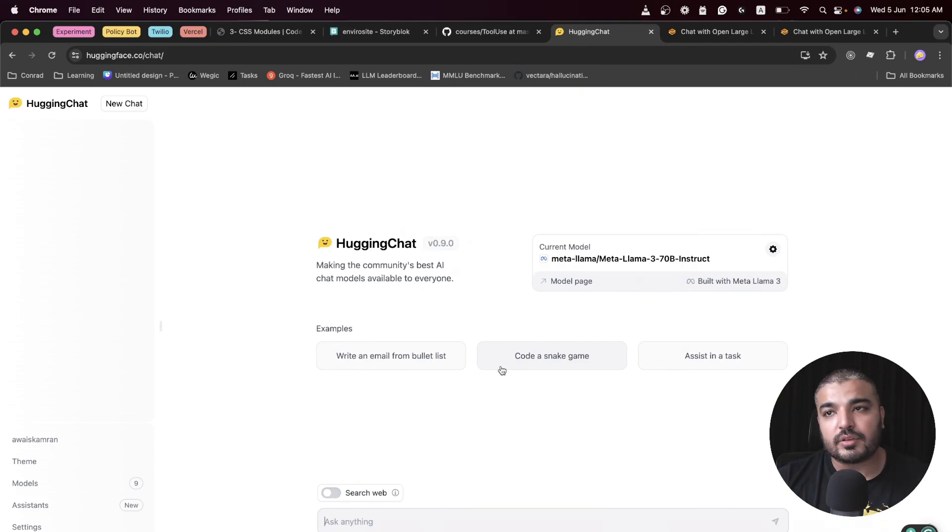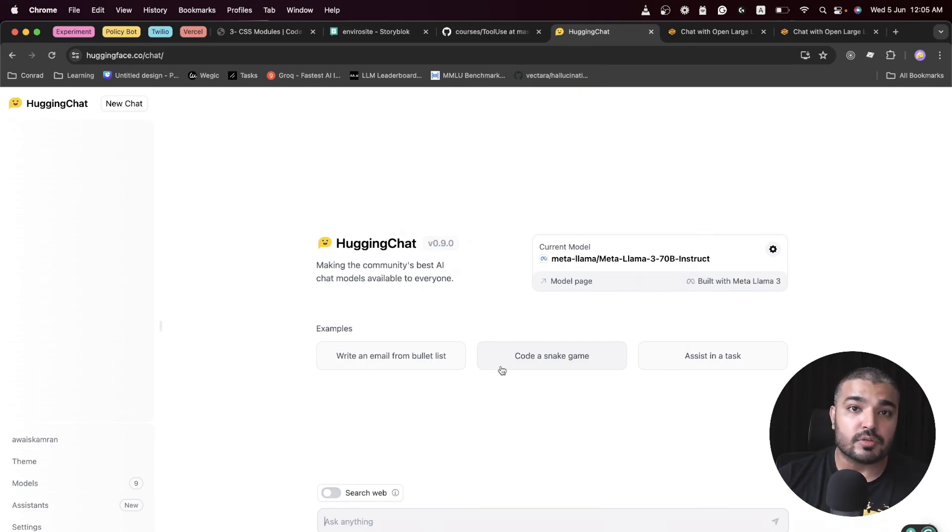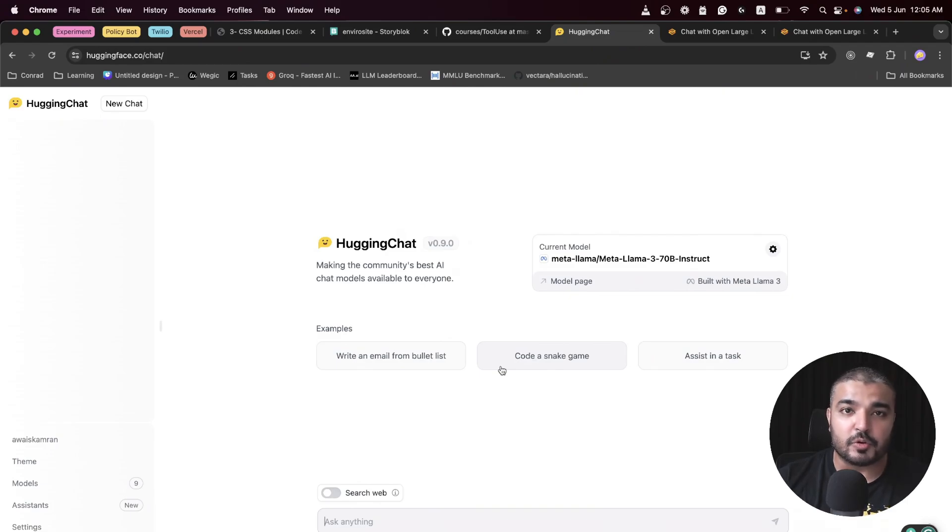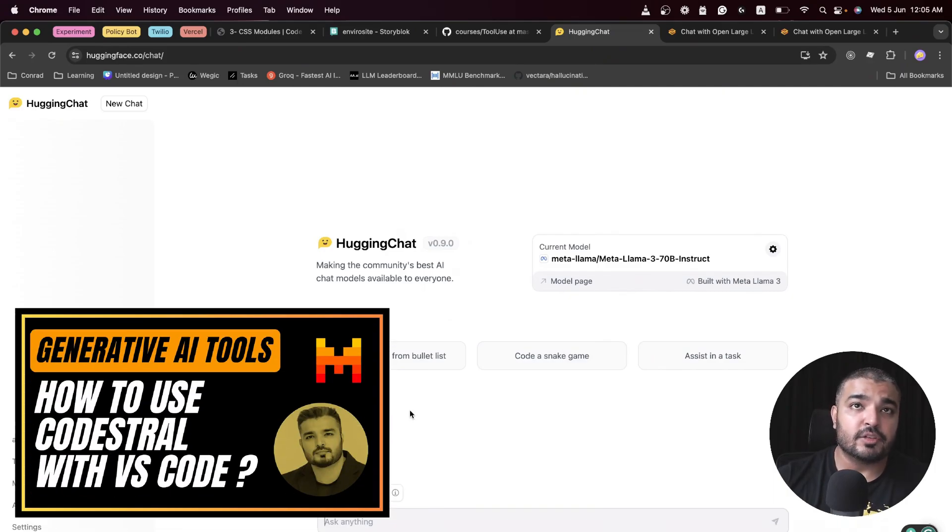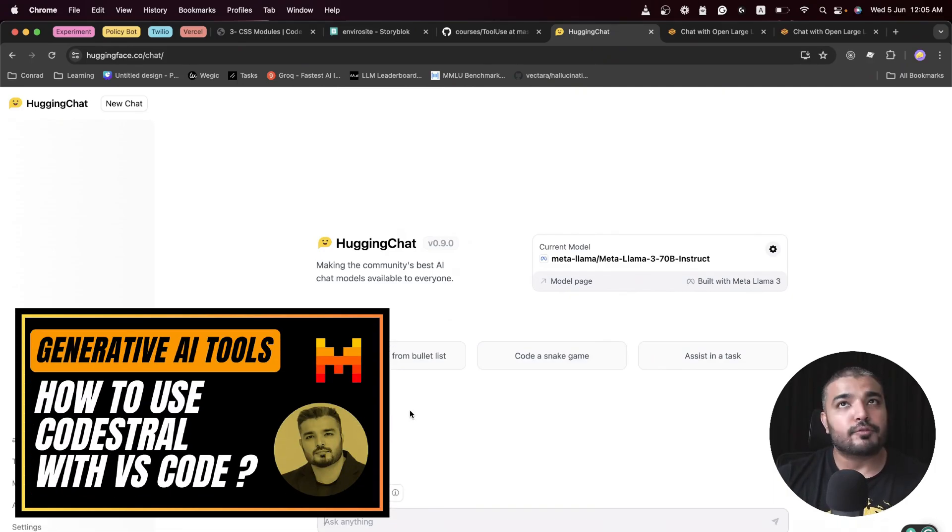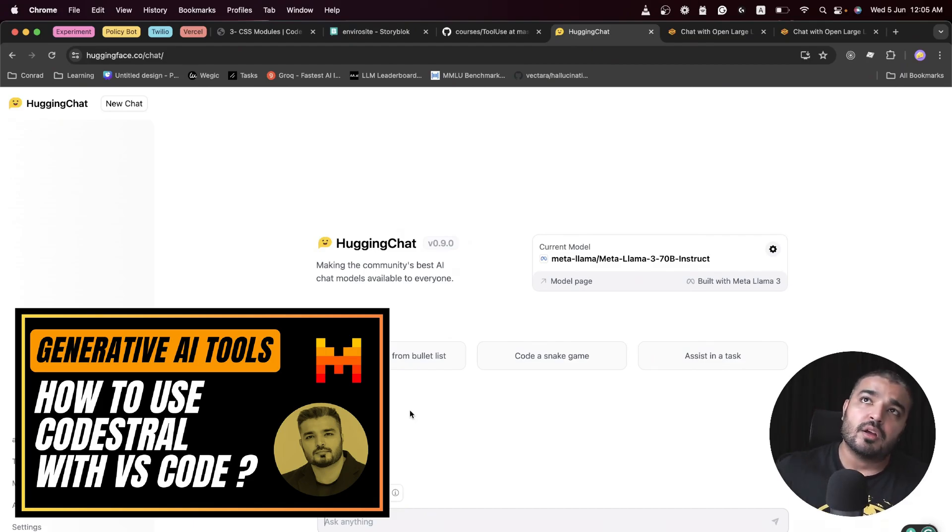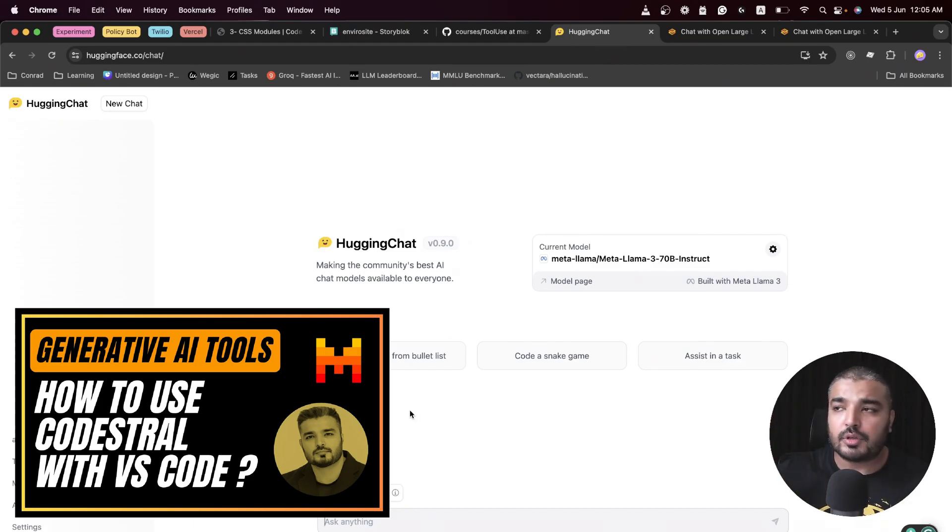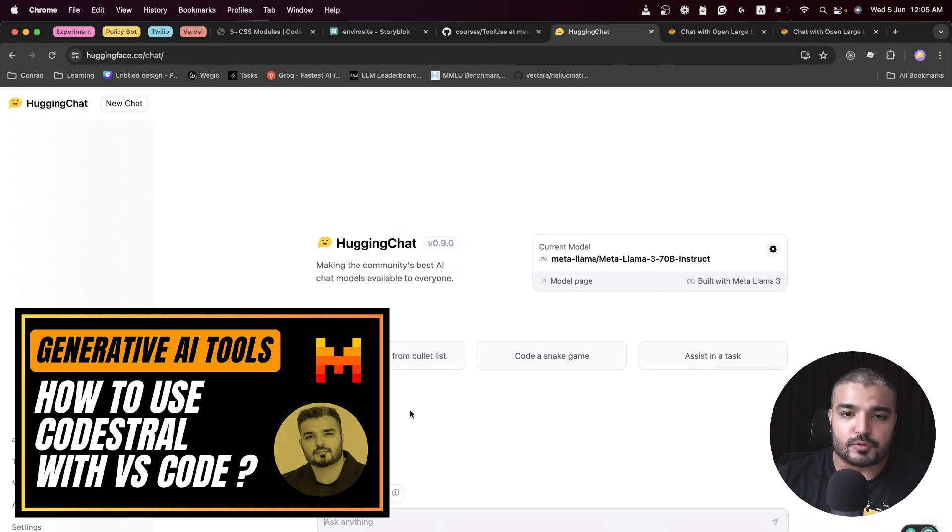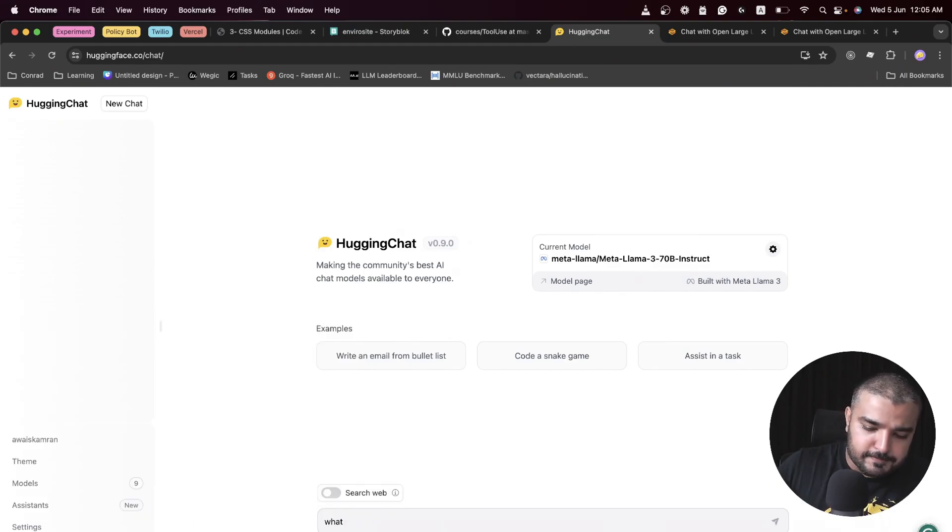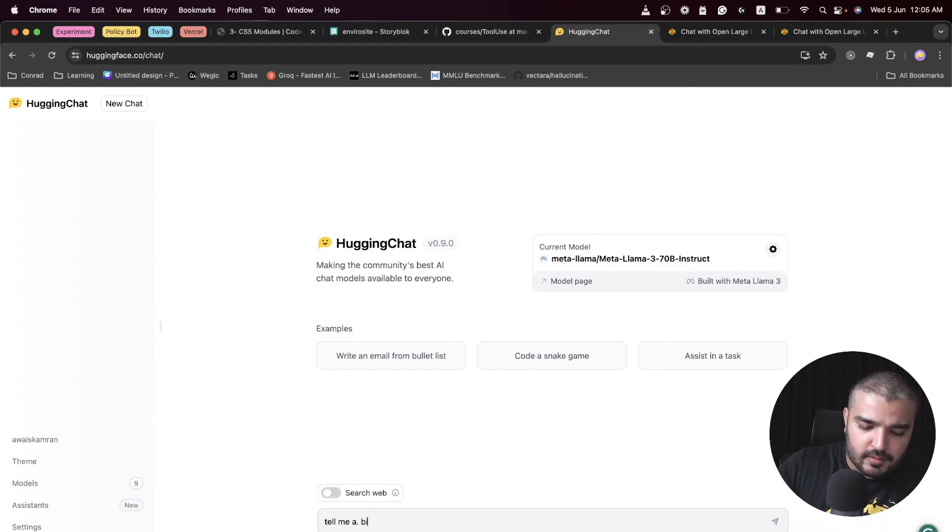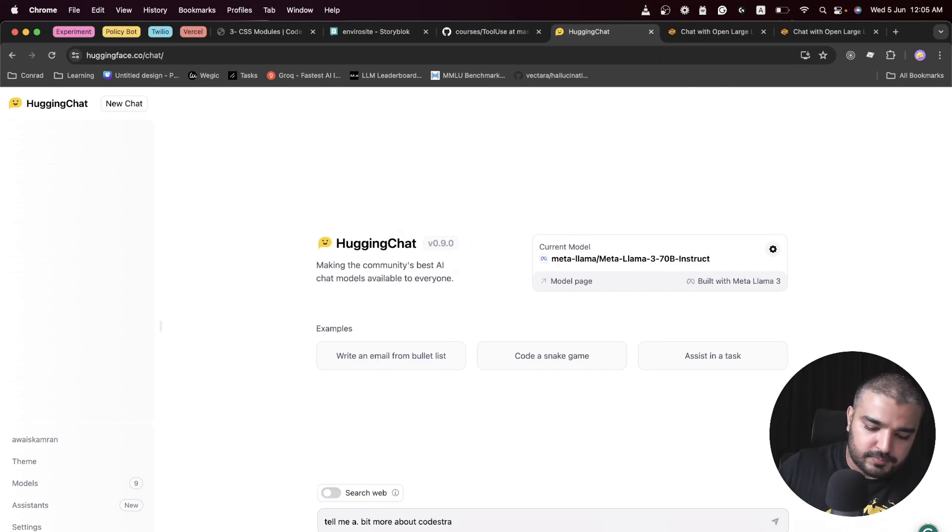I'm going to ask it about Code Stral, which happens to be the first ever code model by Mistral. It's really popular these days. I've been using it in my VS Code and it's amazing. I already have a video done about Code Stral and how you can integrate it within your VS Code.